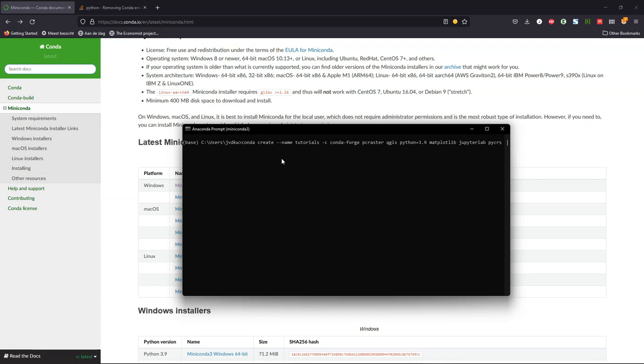We also need matplotlib, JupyterLab, PyCRS, numpy, although it probably also comes with the other packages, and git to download the repository with the tutorials.